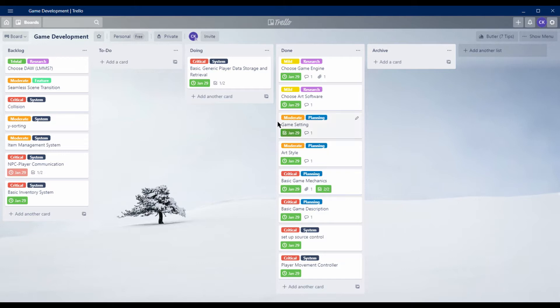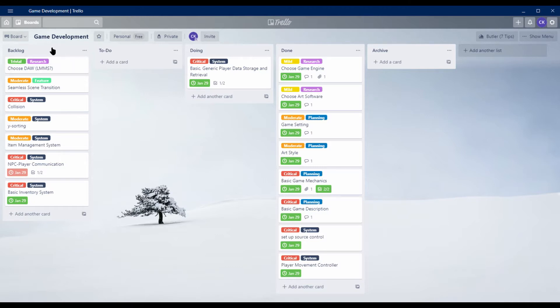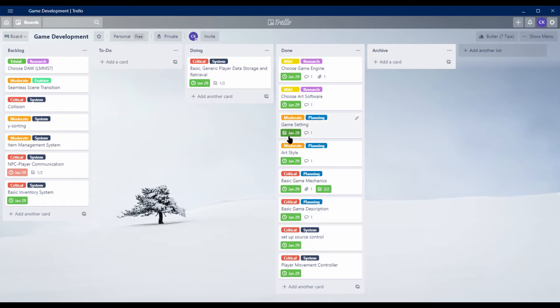Alright, so the first thing I did for this week was to set up this project management board in Trello. Now basically this allows me to keep track of all the tasks I need to get done for this game. They start off in this backlog over here, I move them through these different columns as I work on them, ultimately finding their way into the done column, then I move them into archive when I'm done with these two weeks and I can move on to the next sprint.